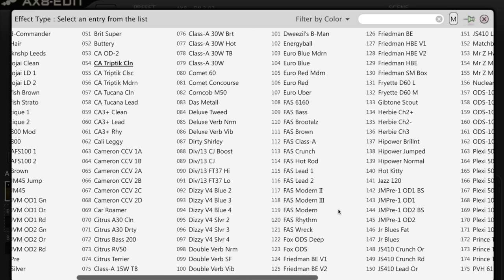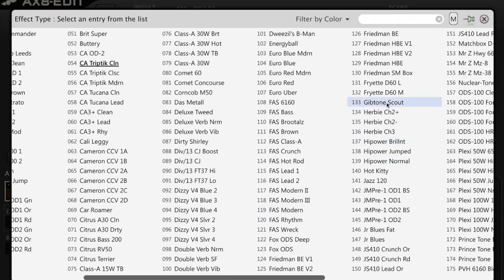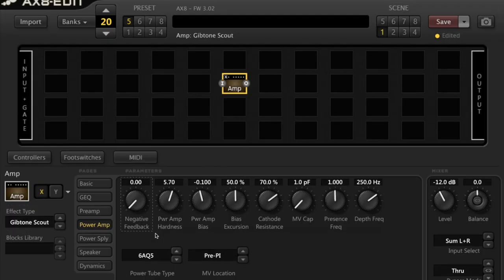Let's move across here. If we click on 133, you can see 6AQ5 comes up.